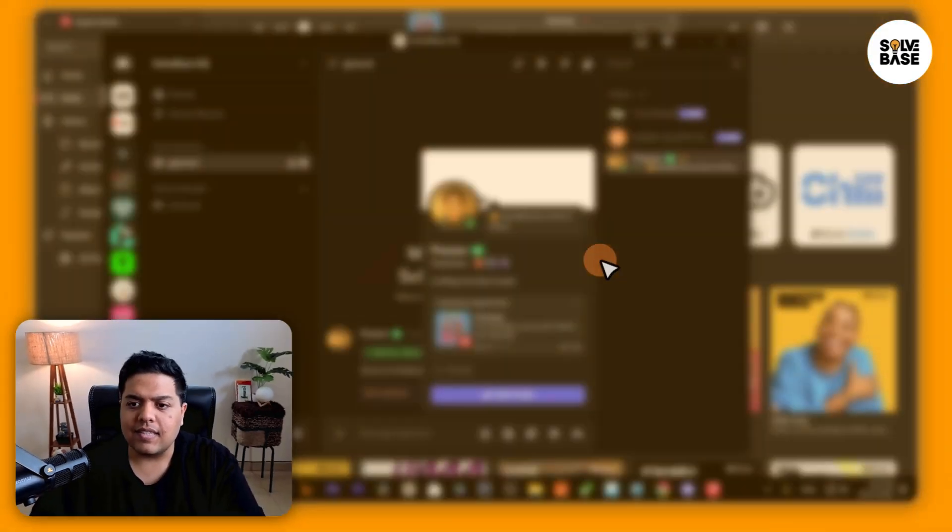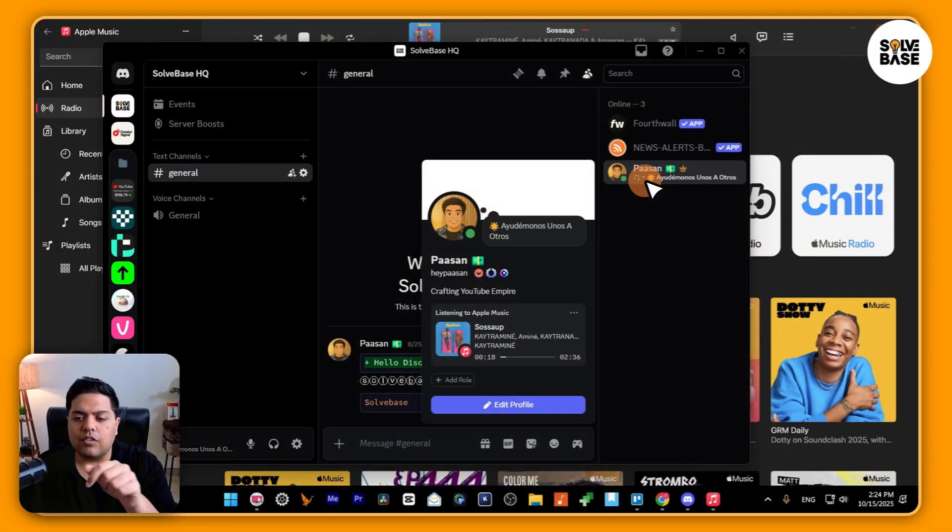Hey! Do you want to learn how to connect Apple Music to Discord? In this video, I'm going to share with you how to do it with these two easy ways. So let's get to it.